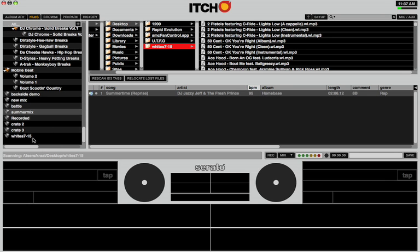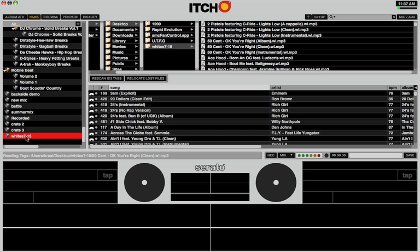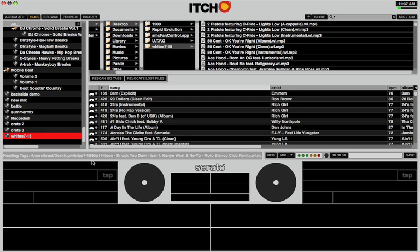There it is. And it is scanning them now. There they are. They show up. You can watch as it's reading.